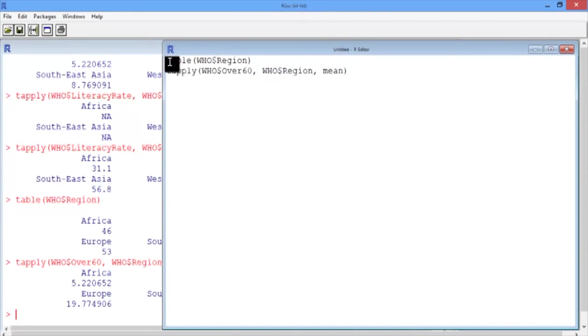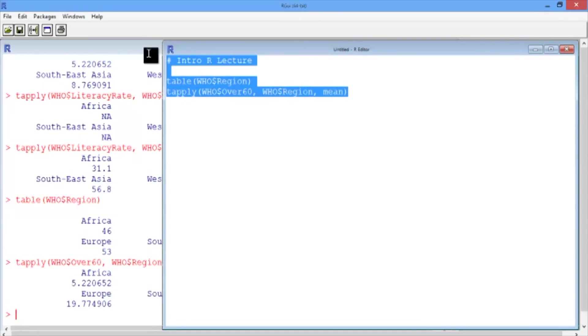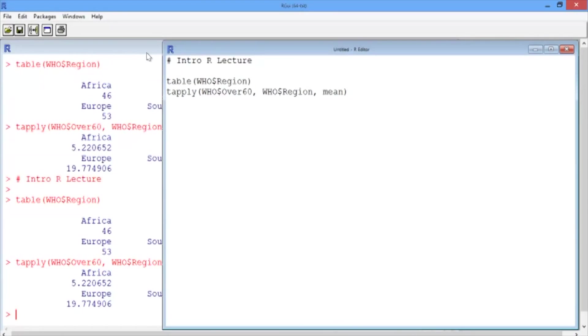You can add comments in your script file by using the pound sign. If you type pound and then some comment describing your script file, and then highlight the whole thing and press Control-R or Command-Enter, you'll see that the comment runs in the console but nothing happens. R recognizes this as a comment.